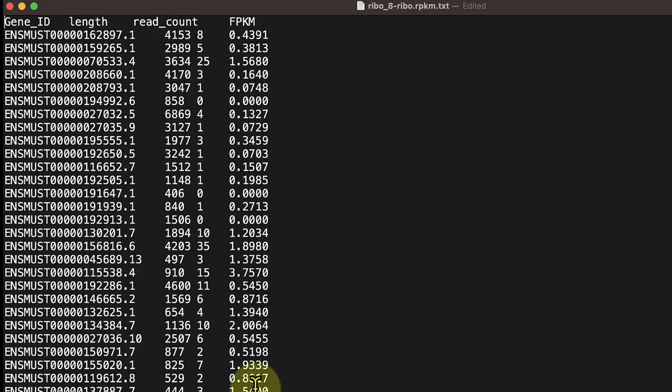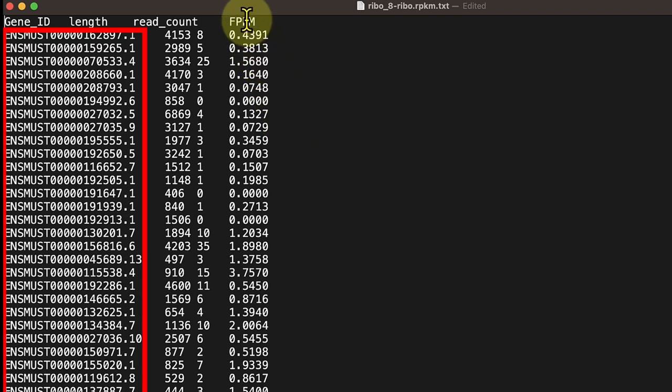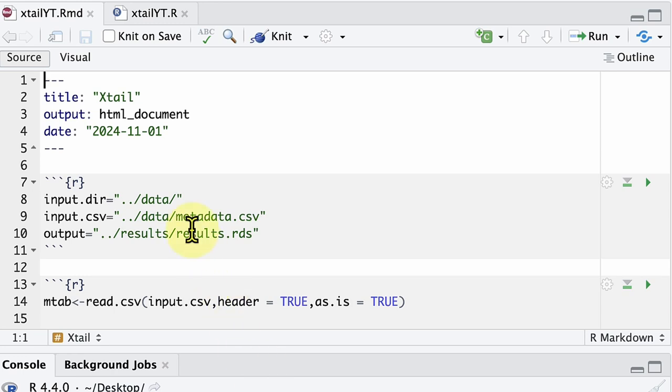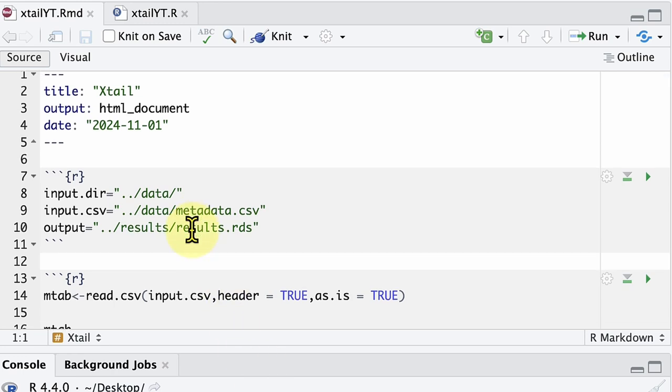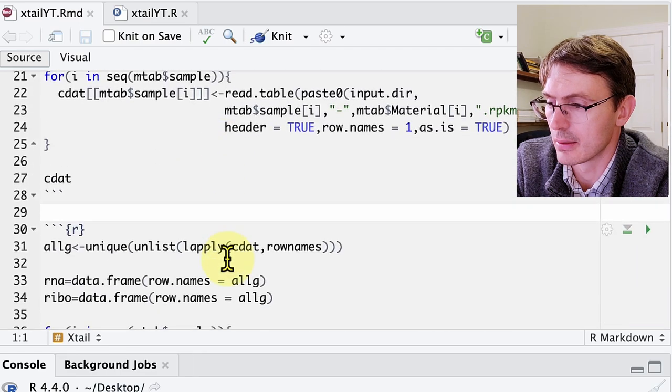Once you have these libraries, you map them to the transcriptome and get the number of read counts for each transcript. In the first part of this video, I want to show you how to go from this count matrix for each individual library — where you have all the transcripts and the read count for each of them. This is the code we are going to use to put together all of those count matrices from the different libraries. I will put the code in the description for you.